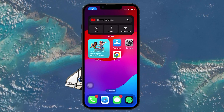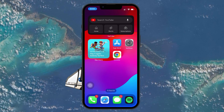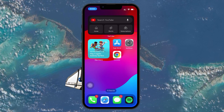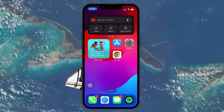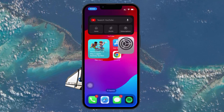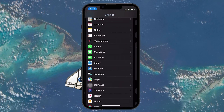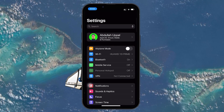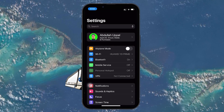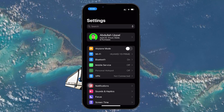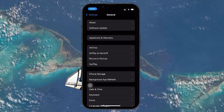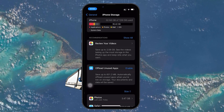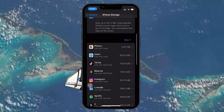Offloading unused apps can also save a significant amount of space. This method deletes the app but keeps your data, so if you reinstall the app, your data will be restored. To offload an app, open up your Settings and navigate to General, then iPhone Storage. Here, find the app and proceed to offload it.